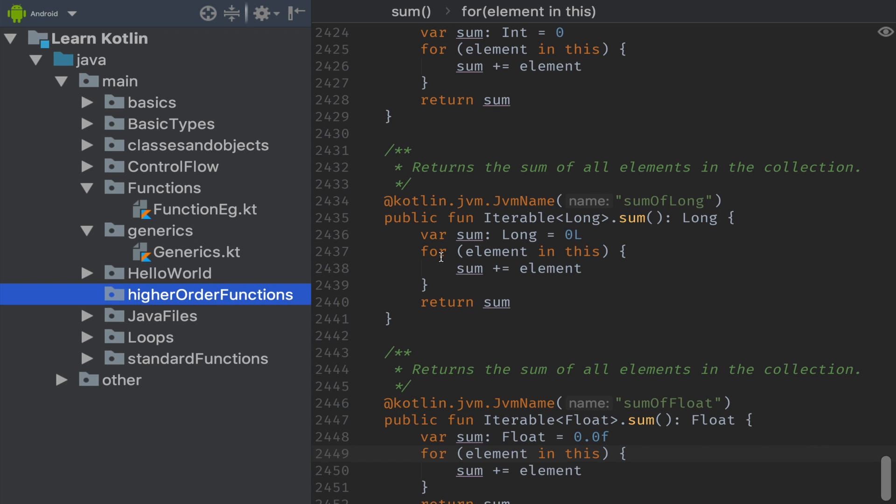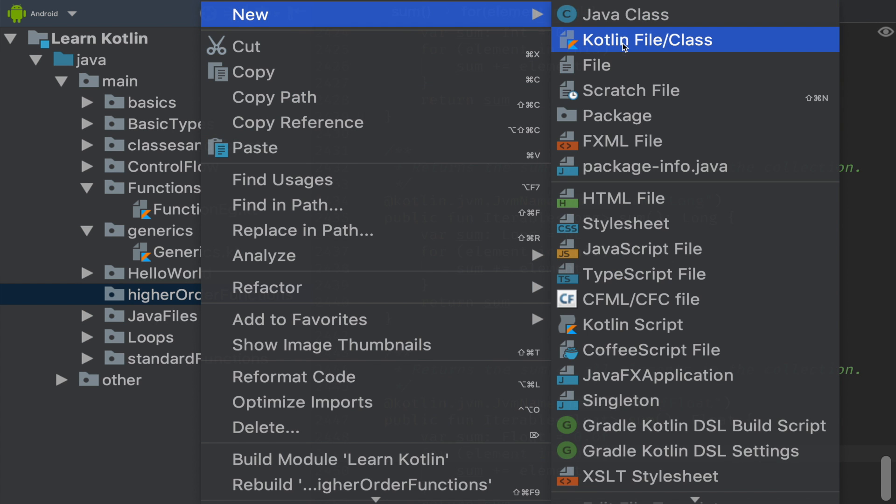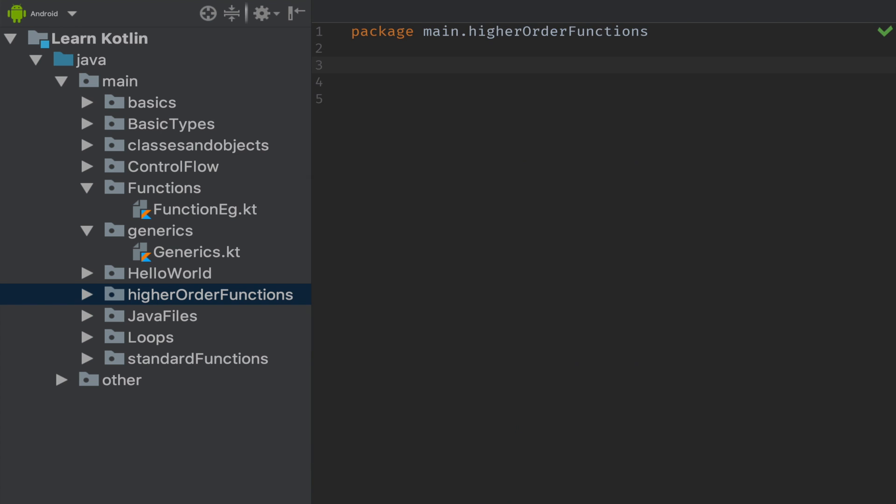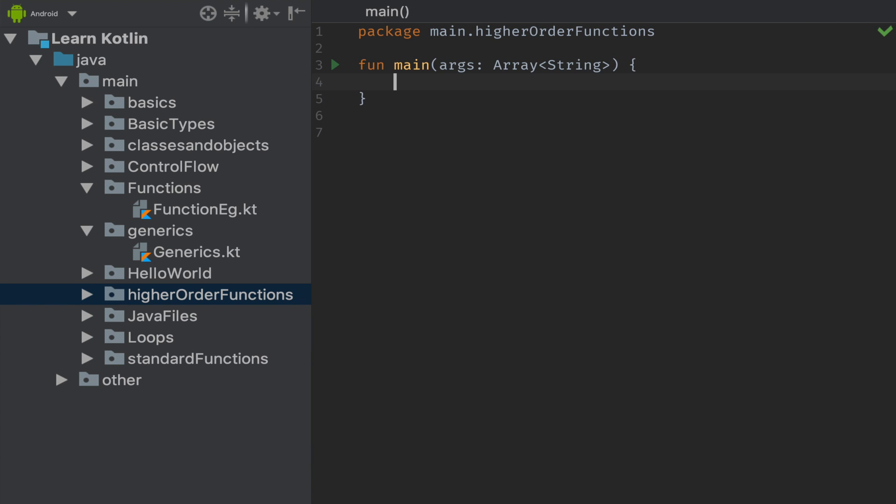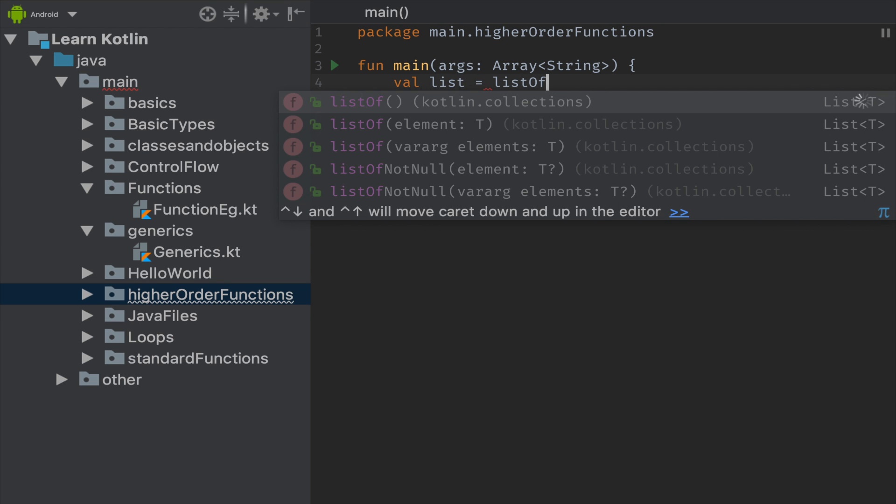In this practical example of how function accepts another function, let's quickly create a Kotlin class named FunctionAcceptingFunction.kt. Next we will be declaring a main function. We will be creating a list of integers one, two, three, four, five using listOf in Kotlin.